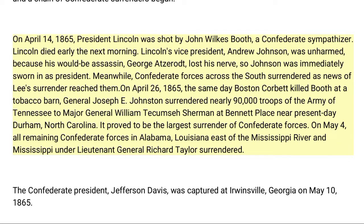On April 14, 1865, President Lincoln was shot by John Wilkes Booth, a Confederate sympathizer. Lincoln died early the next morning. Lincoln's Vice President Andrew Johnson was unharmed because his would-be assassin George Atzerodt lost his nerve, so Johnson was immediately sworn in as president. Meanwhile, Confederate forces across the South surrendered as news of Lee's surrender reached them. On April 26, 1865 — the same day Boston Corbett killed Booth at a tobacco barn — General Joseph E. Johnston surrendered nearly 90,000 troops of the Army of Tennessee to Major General William Tecumseh Sherman at Bennett Place, near present-day Durham, North Carolina.